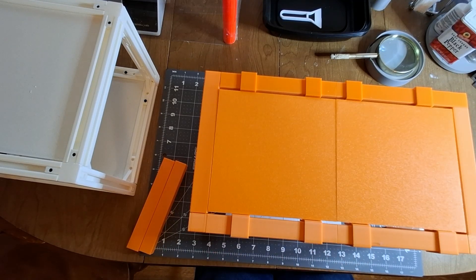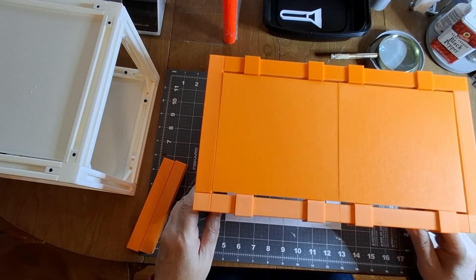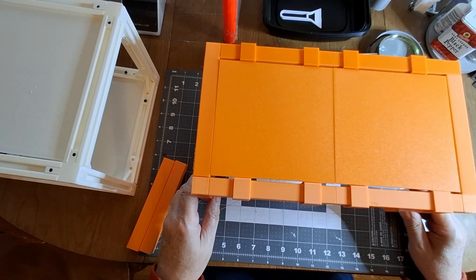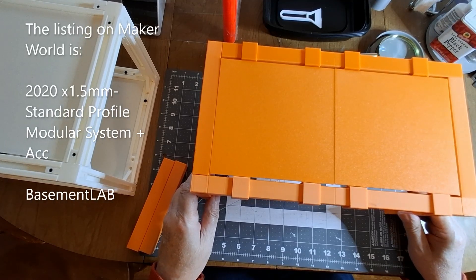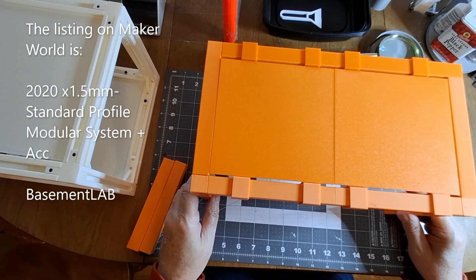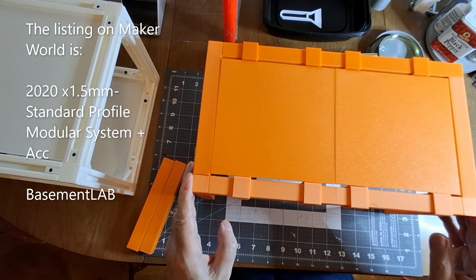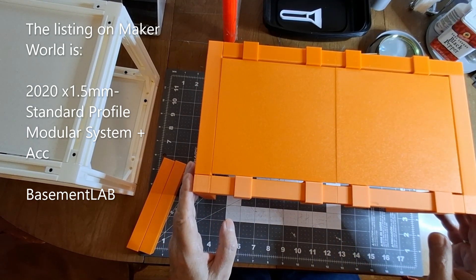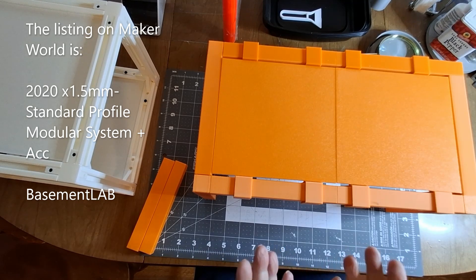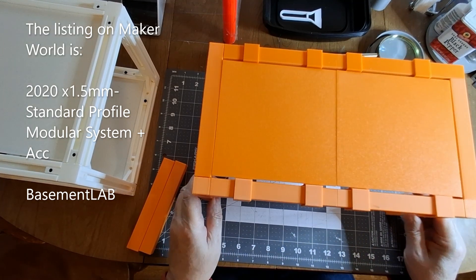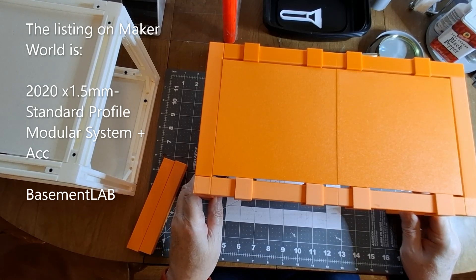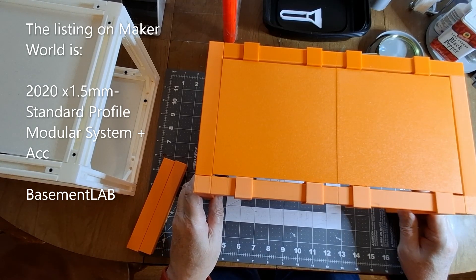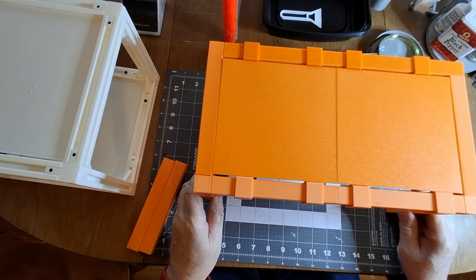The guy left it on his Maker World with just the STL files. He didn't download the profiles. If you want to design extra parts for this, this is very good and this will work with aluminum extrusion.